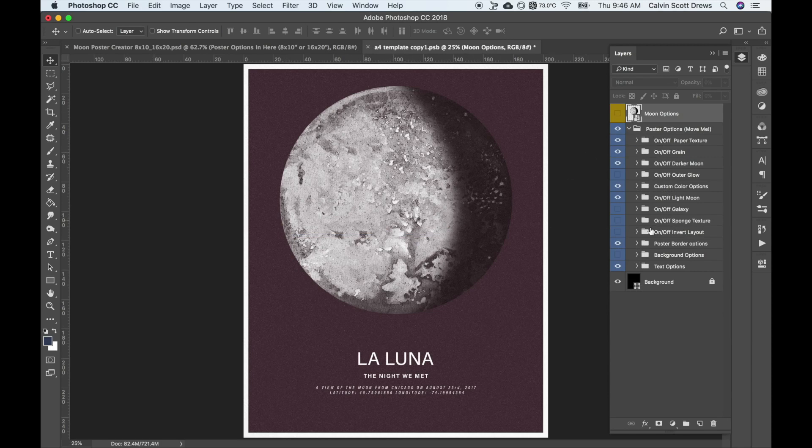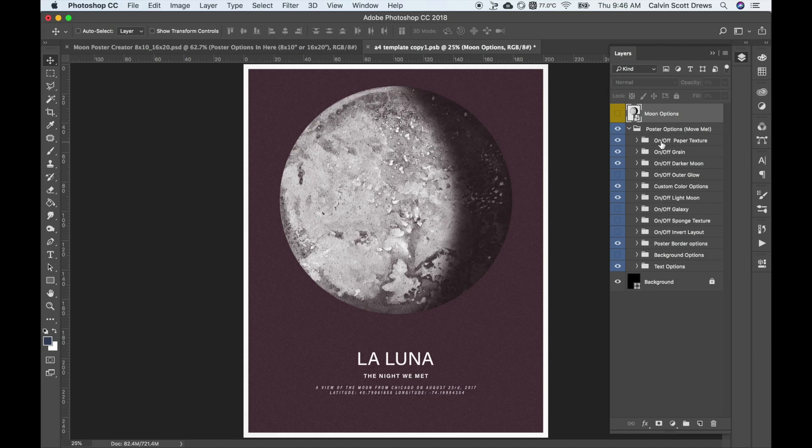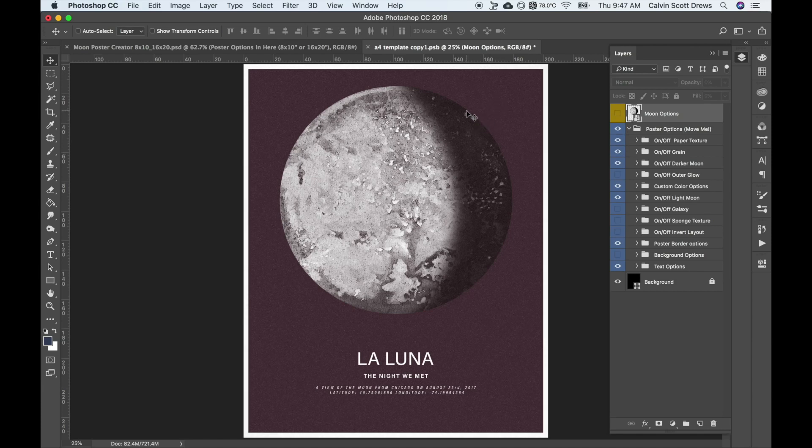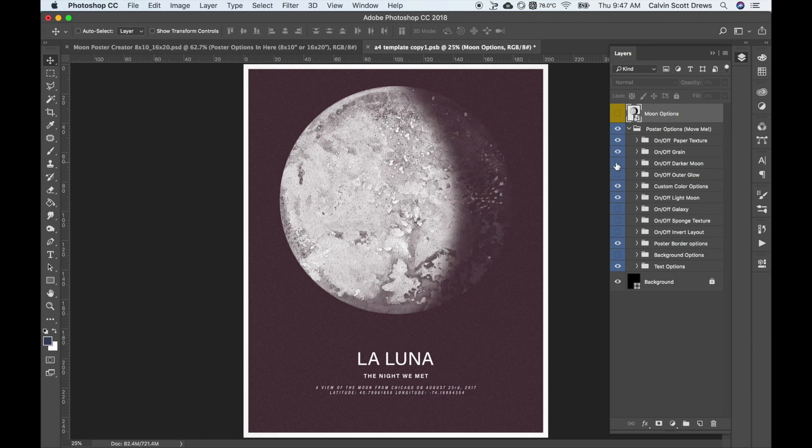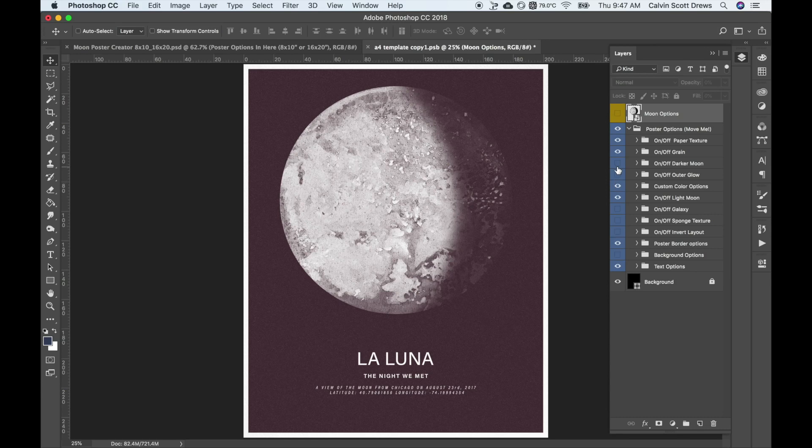Here's what it looks like when we've got the new moon applied. Over here in the layers panel, you've got a lot of options. Usually the ones titled on and off are pretty self-explanatory. You just need to enable or disable them and they'll make a small change to the poster. For example, the darker moon. If I turn that off, it just gives us a screened moon.